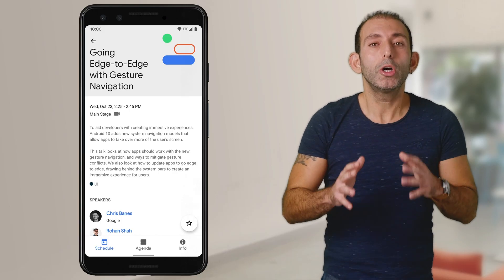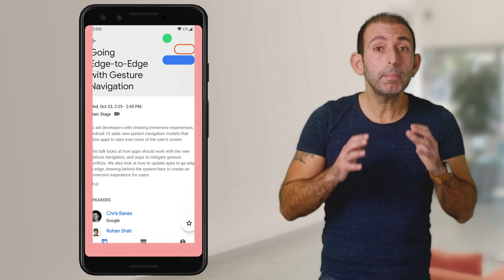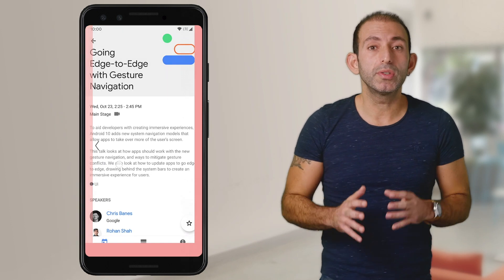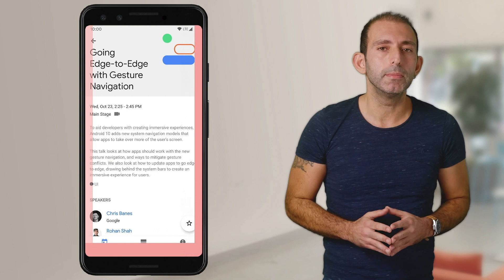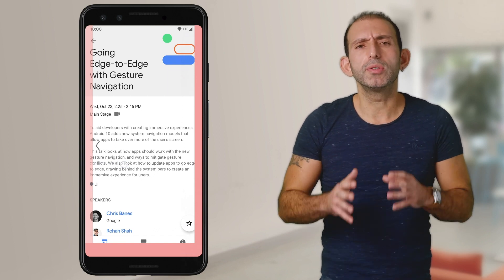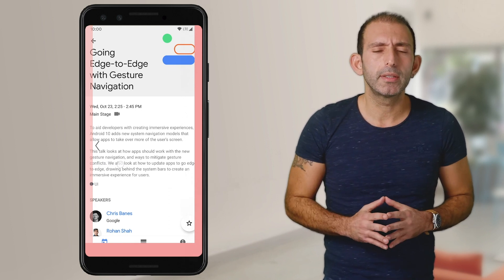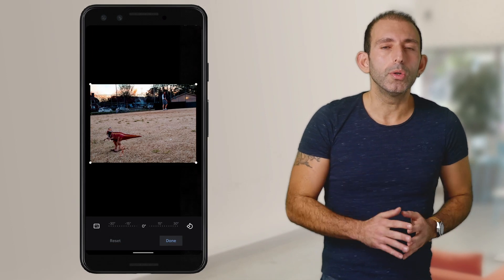Android 10 has two new inset APIs that return the regions where system gestures are prioritized over in-app gestures. These new insets are called gesture insets and mandatory gesture insets. Gesture insets return both the home gesture area at the bottom and the back gesture areas on the right and left edges of the screen. Any in-app swipe controls in these regions can be overwritten by the system. If you have swipe-based controls near the right or left edges of the screen, users may accidentally trigger the back gesture instead.